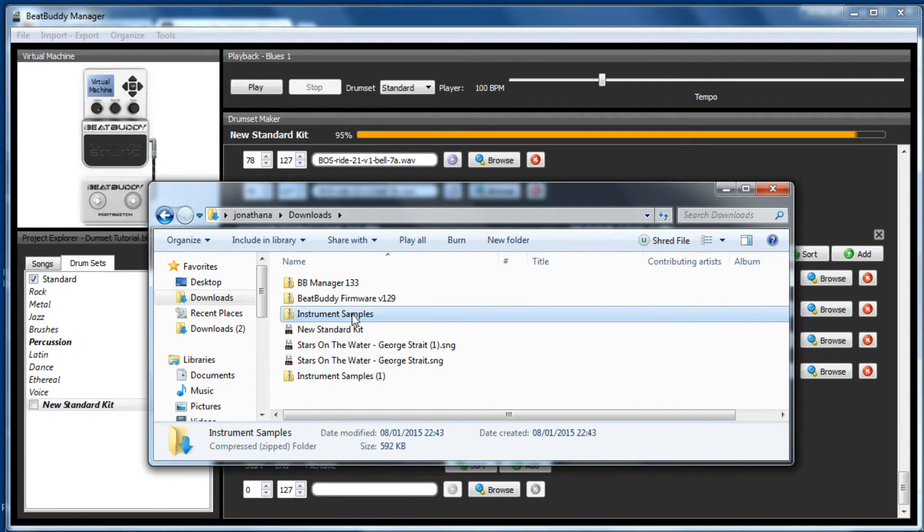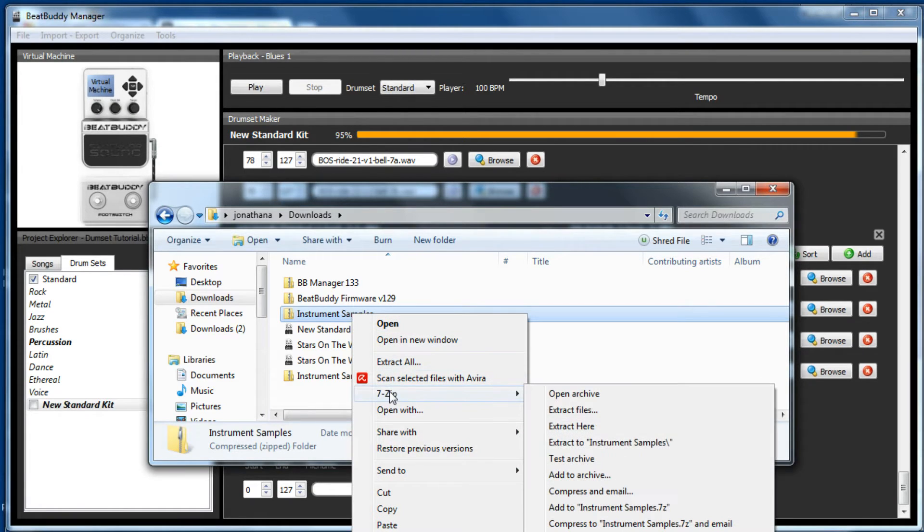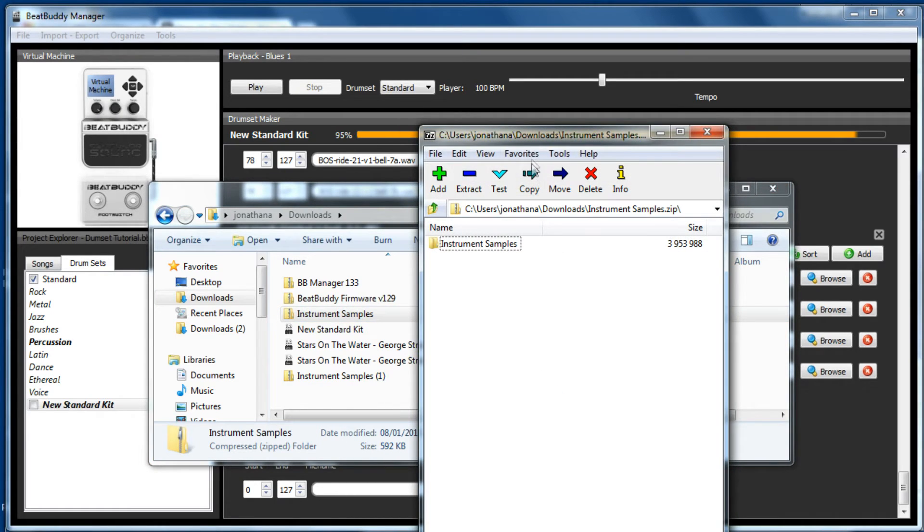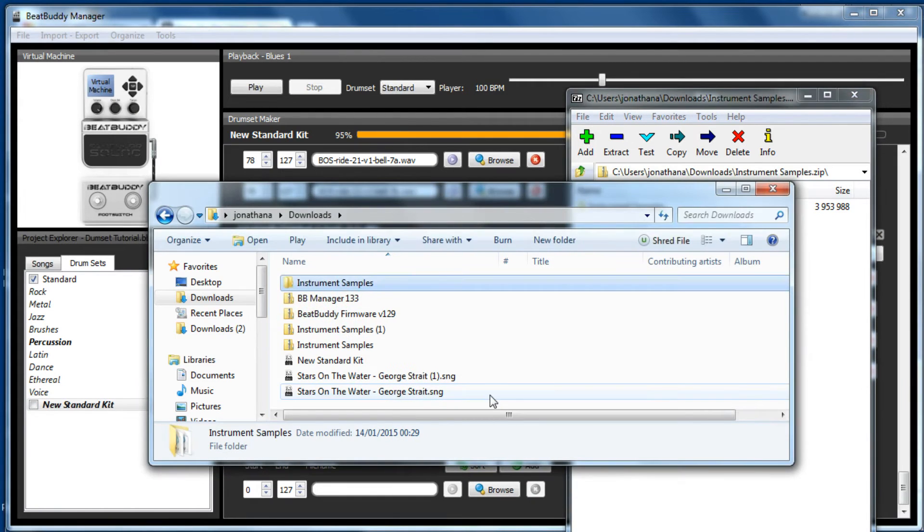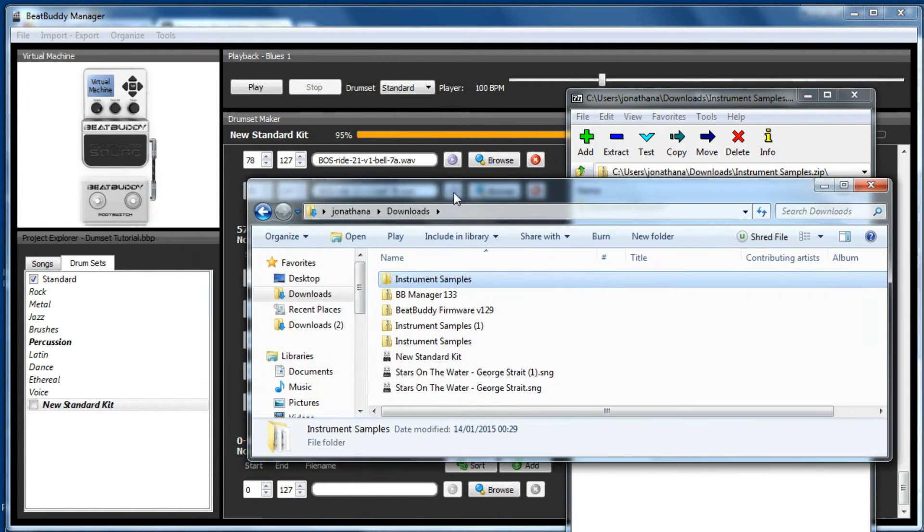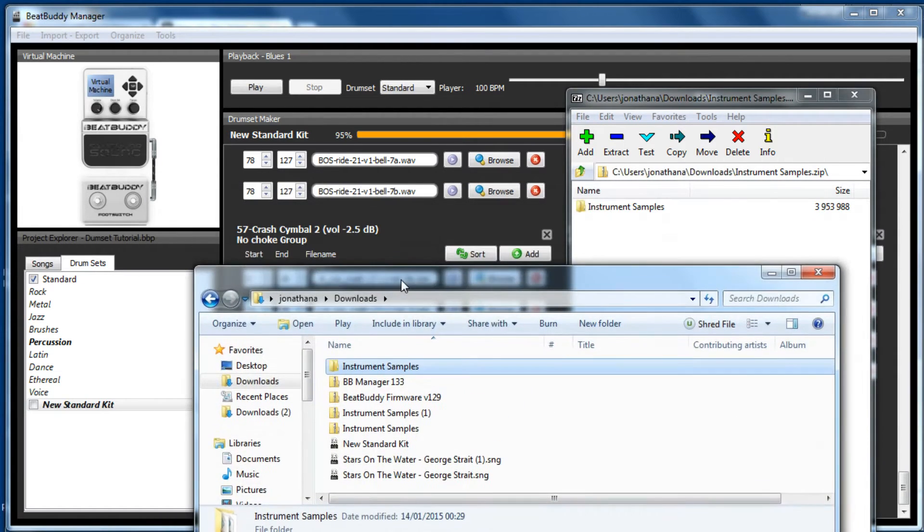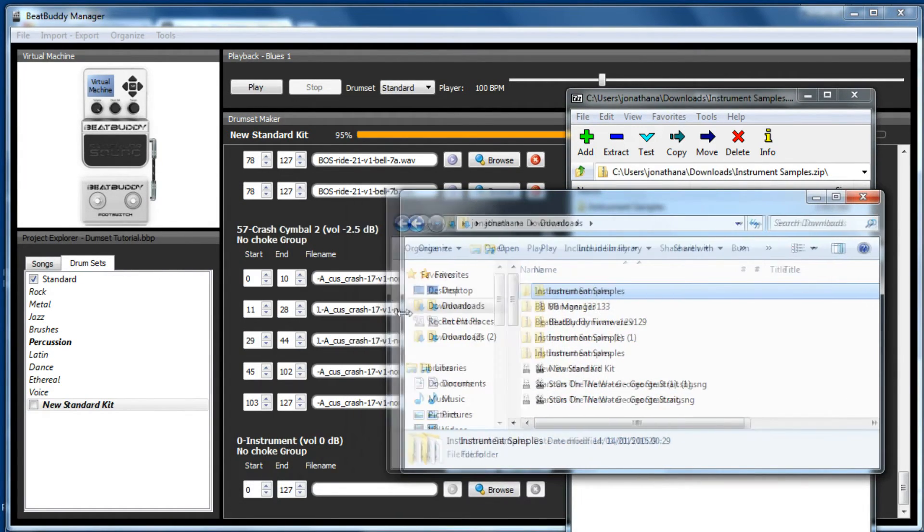So there's our instrument samples. This requires an extractor of some sort, so I'm currently using 7-zip. So we go open archive, and probably the easiest thing to do is to drag and drop it into the downloads area. And we'll just move that to the side.